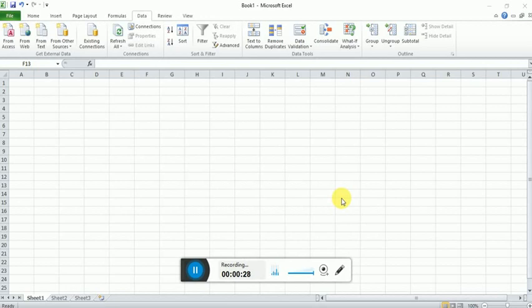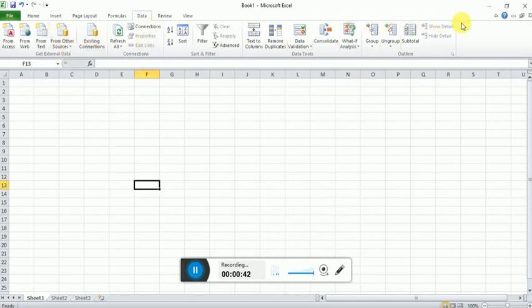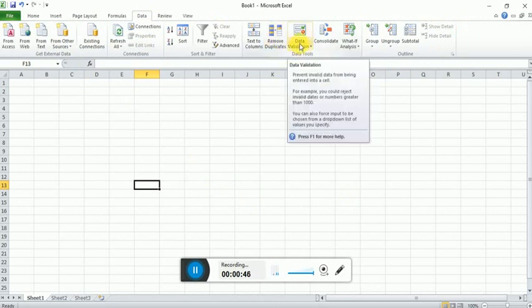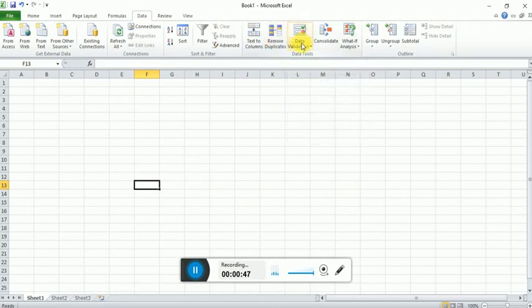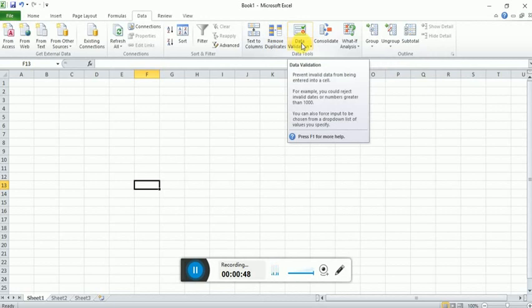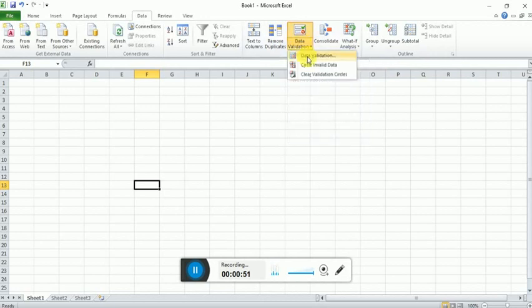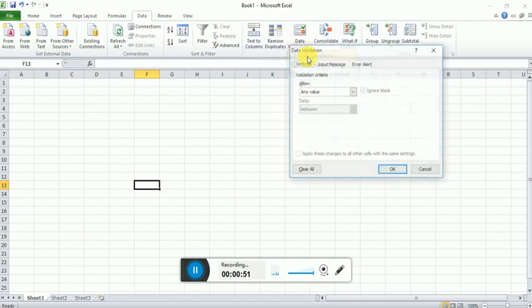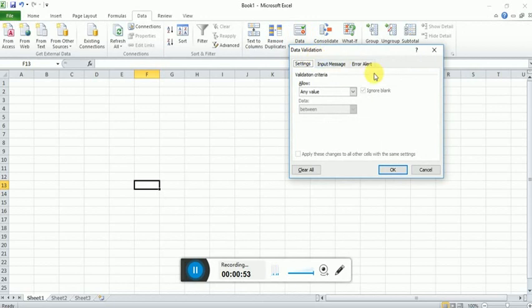So that's why we have to apply data validation. Let's start. We can find the data validation option under the data menu. Here is the option, we have to just click on the dropdown and select data validation. Here you can see that by default any value is selected, that's why the user can enter any type of value, whether it is a string,